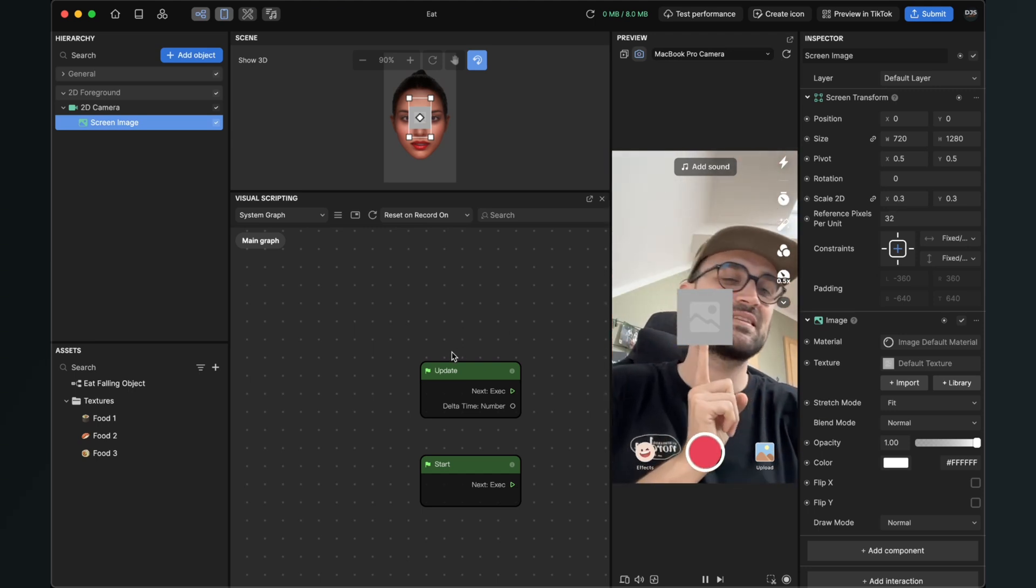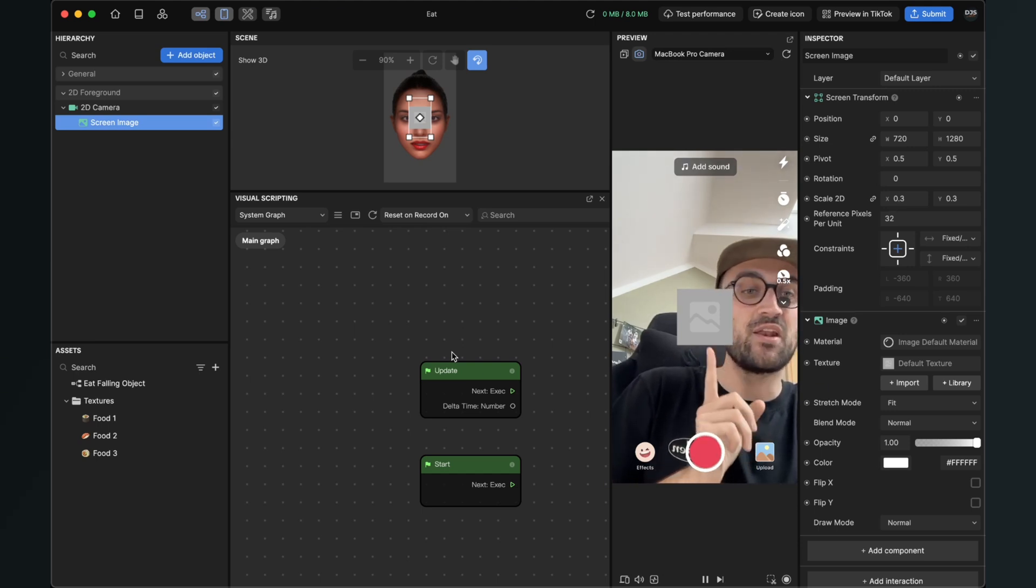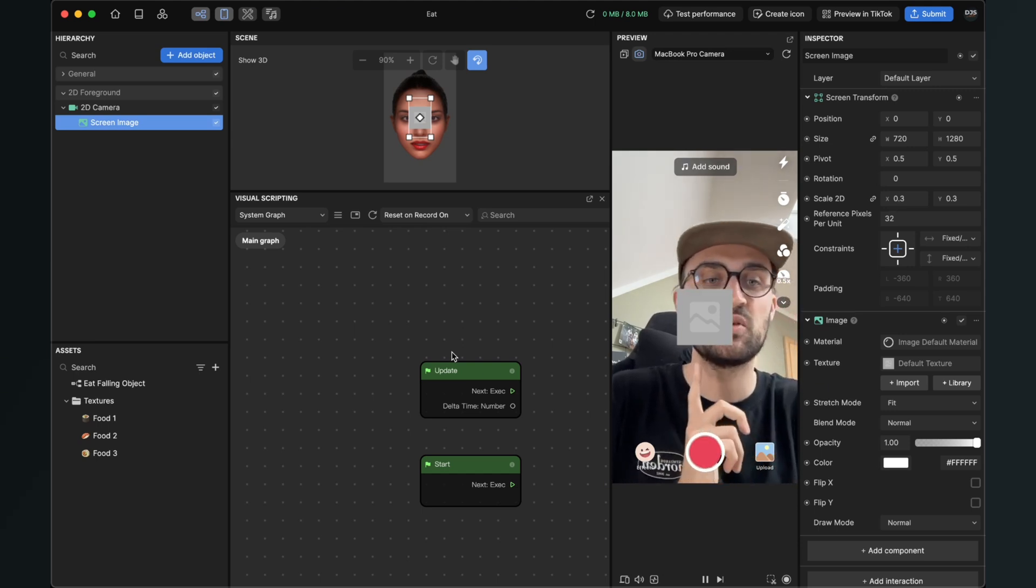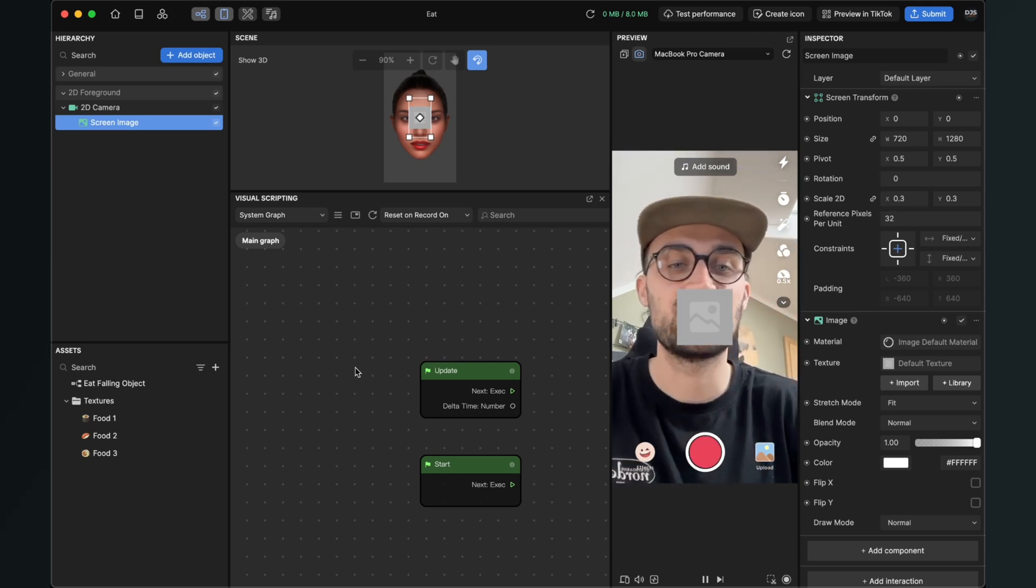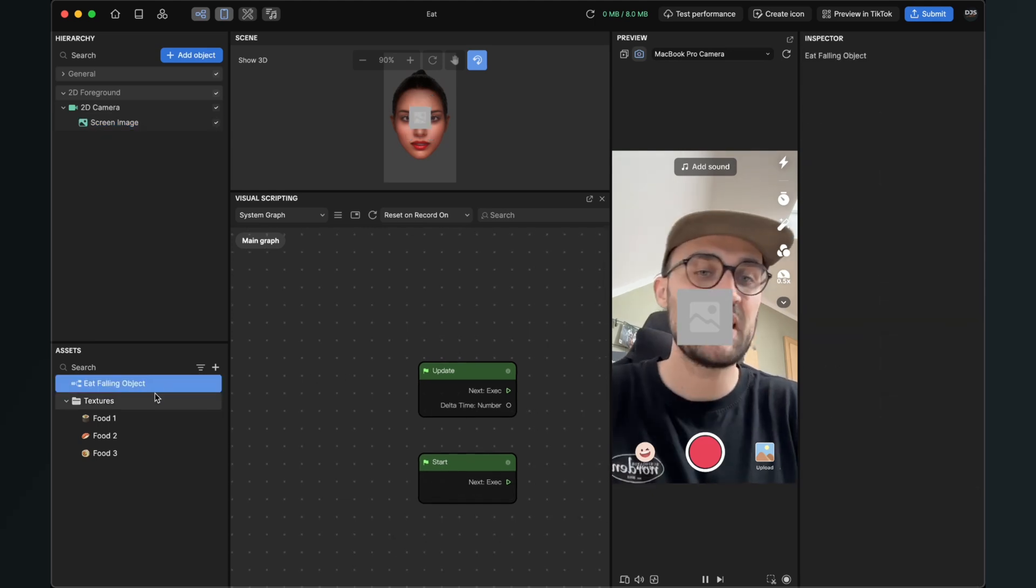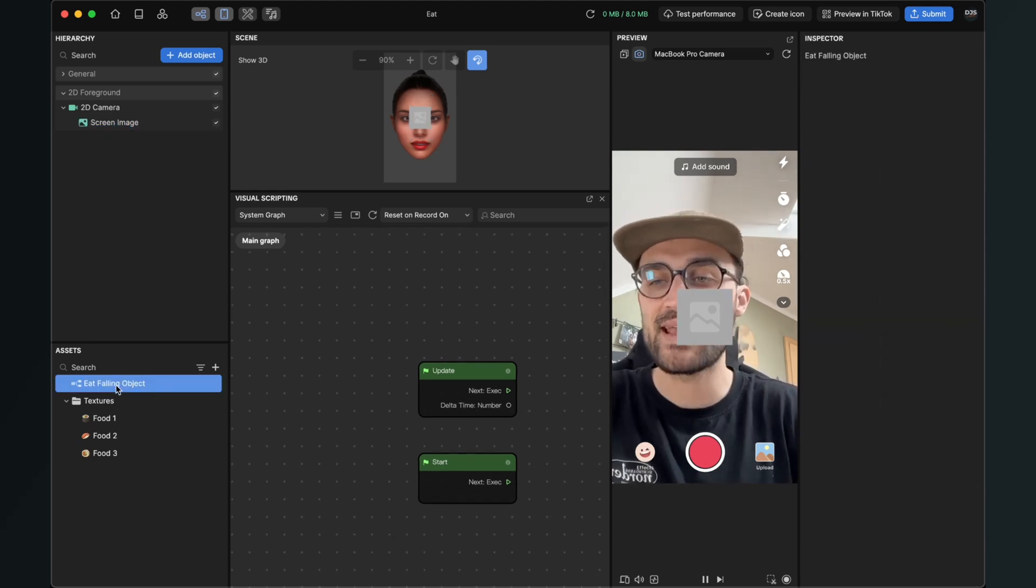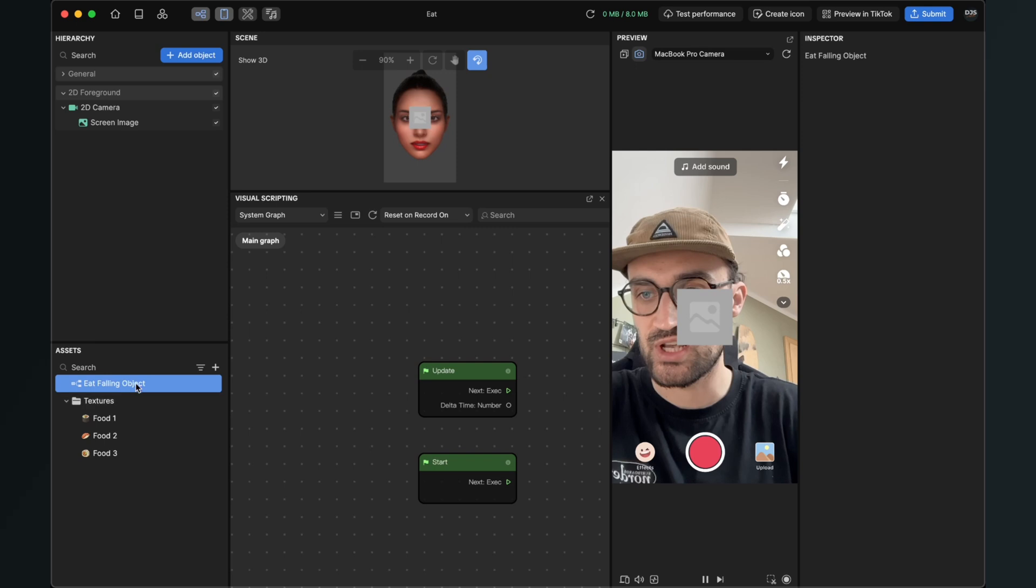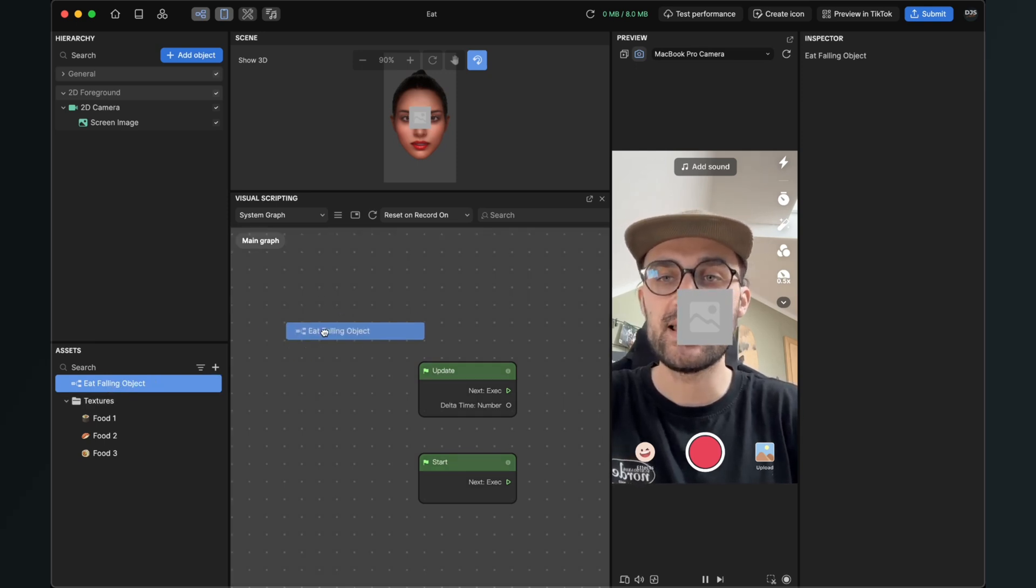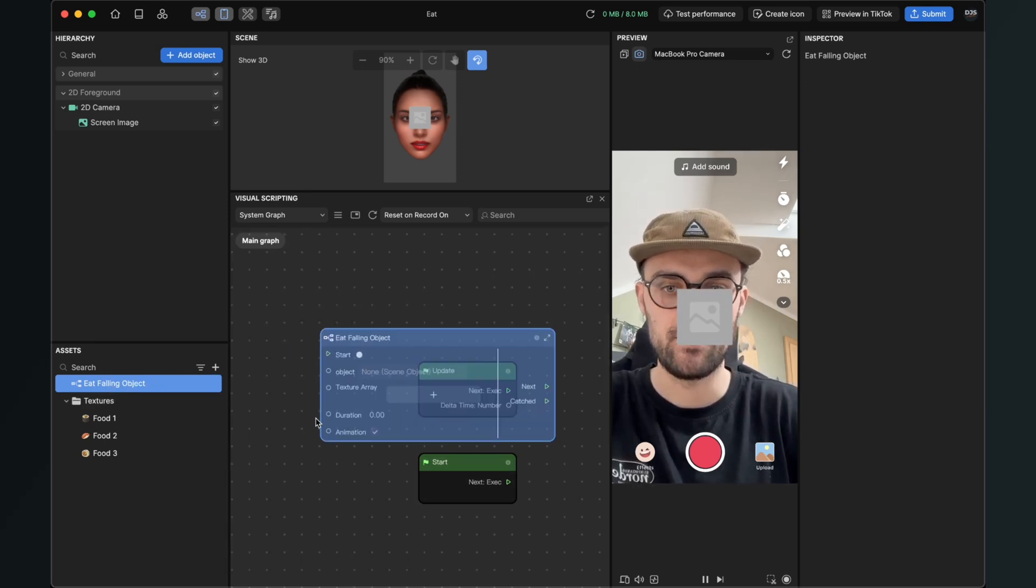Now we will start to animate this thing and also give it the functionality so we can eat it and we will also assign the texture to it. So the next step is that you drag and drop the eat falling object subgraph from your assets panel into your visual scripting panel.